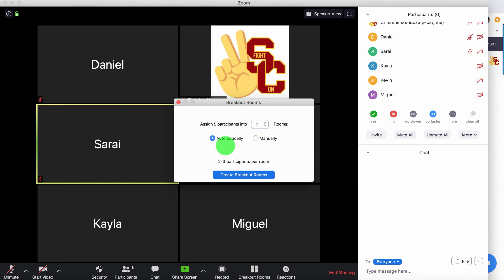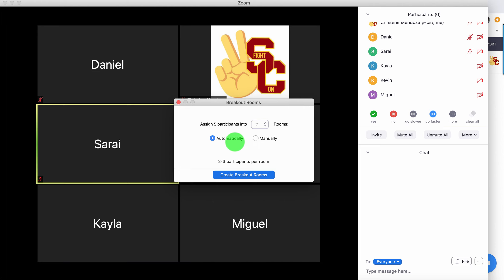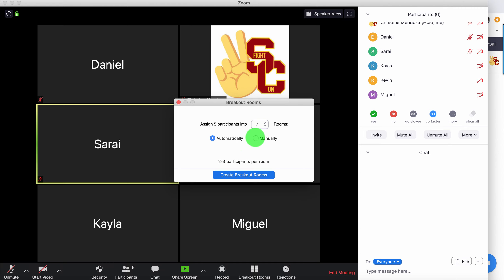So you're going to want to choose your homogeneous or heterogeneous groups and have those set up ahead of time, depending on whatever activity it is that you're going to have the students do when they get into the room. So I always click on manually because I want to control where my students are going.